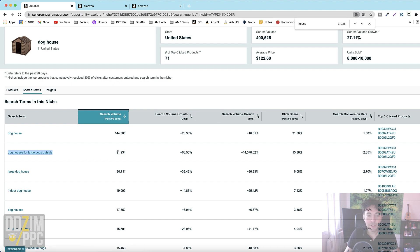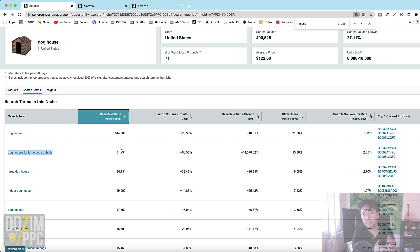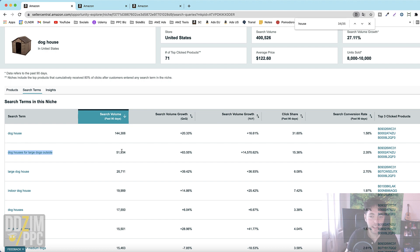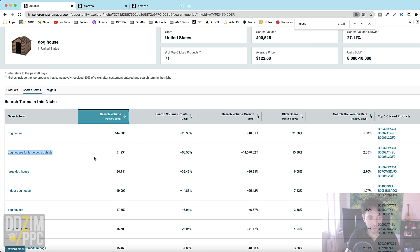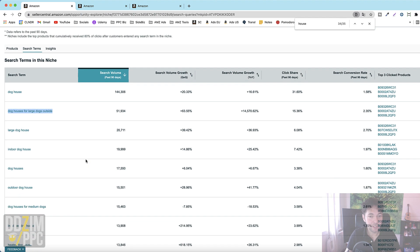That you should have as a single target campaign where you have complete control over the budget of that keyword, complete control over the placement settings. You see exactly how well top of search performs for that individual keyword and then you can react and set the placement multiplier accordingly.